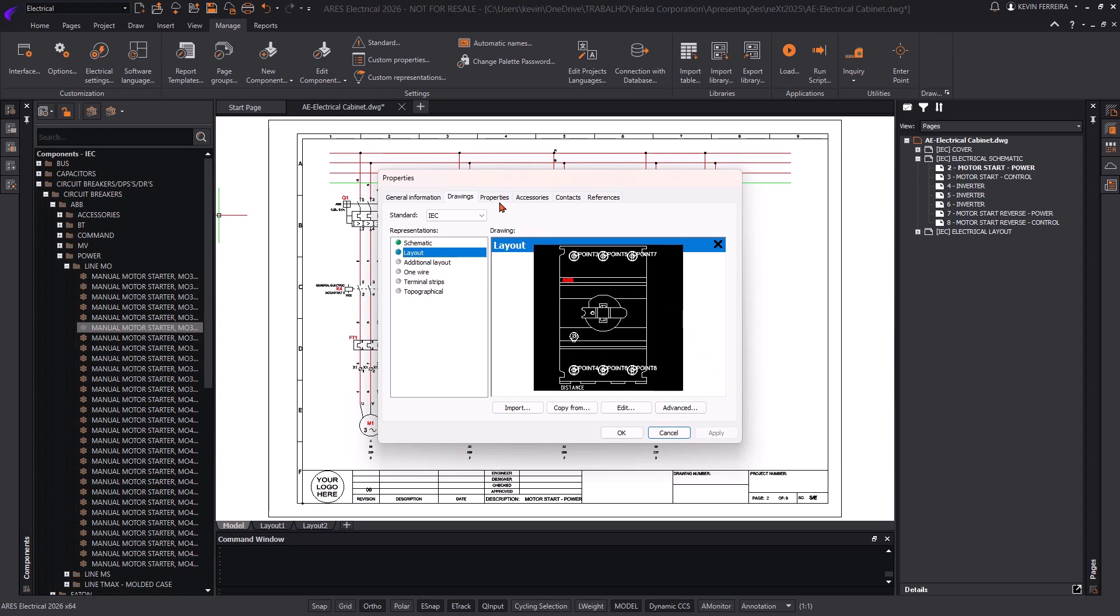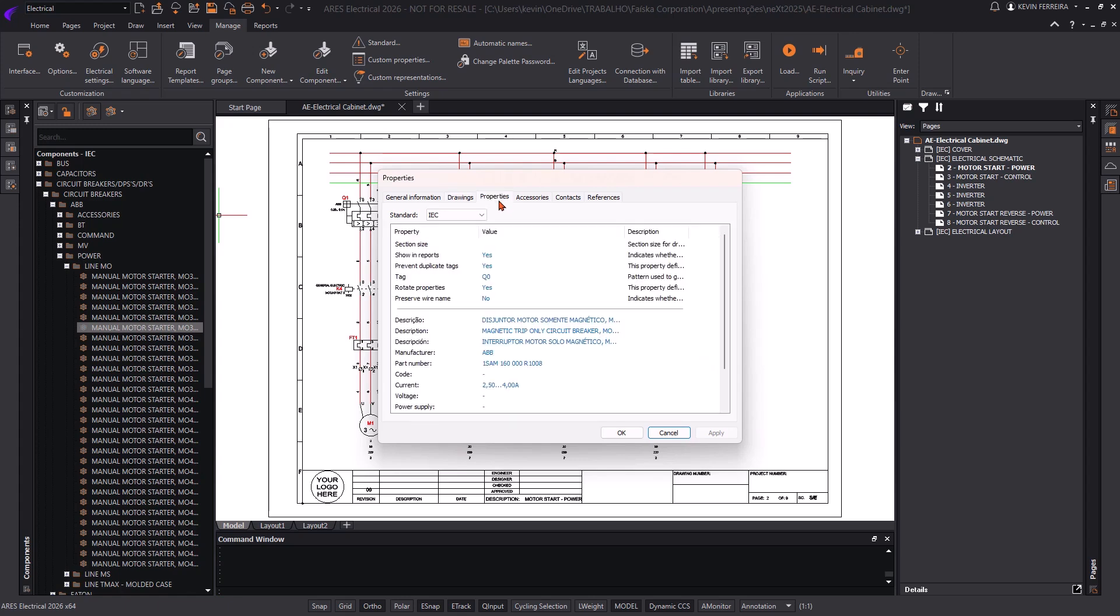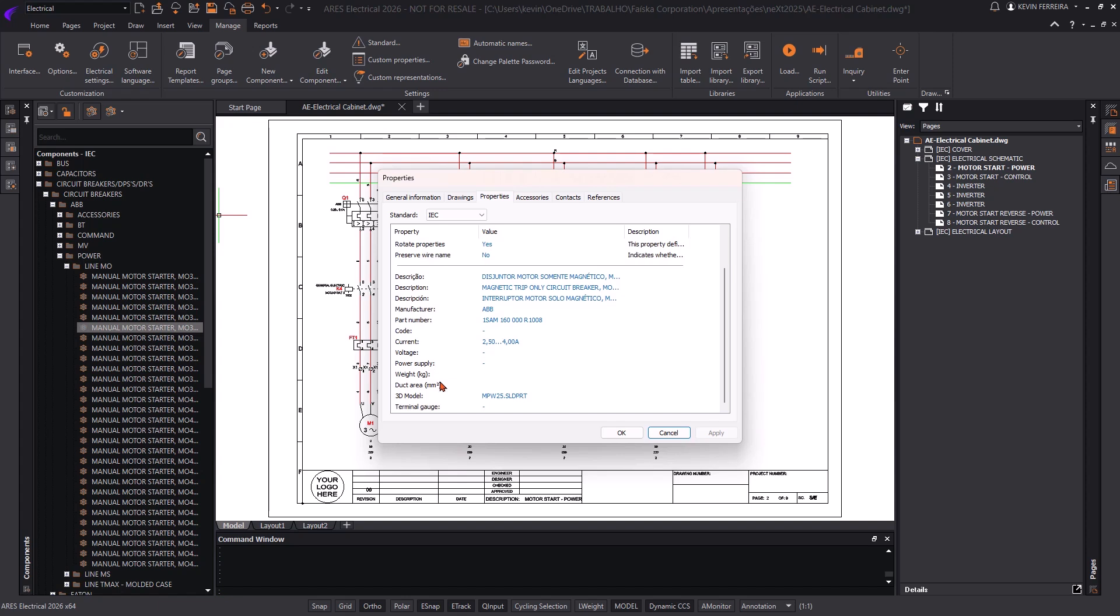After the graphical setup, it's time to define all properties and metadata associated with the component. These attributes control how the component behaves in the schematic and how it appears in the automatically generated bill of materials.